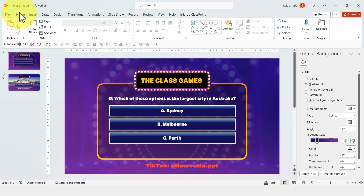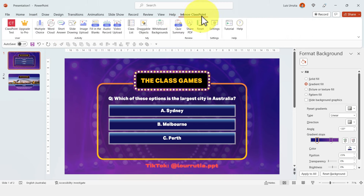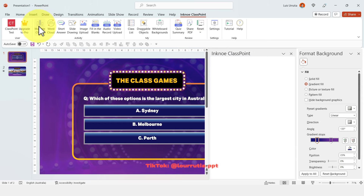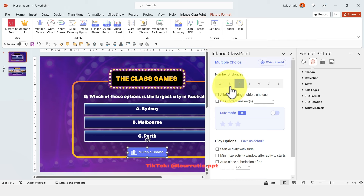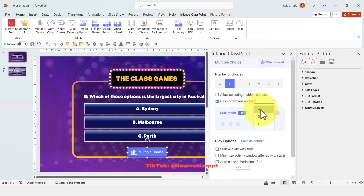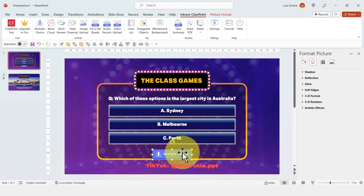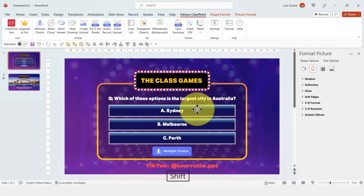Now for the fun part — making this interactive. Click on the ClassPoint add-in that you installed, then on Multiple Choice, and a button will appear. From the panel, select the number of choices on that slide — in this case 3 — and pick the correct answer, which is A, Sydney. Close the panel and your button is set up.